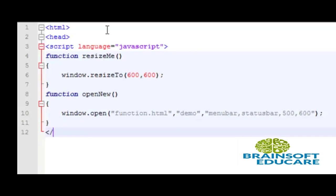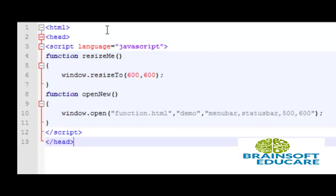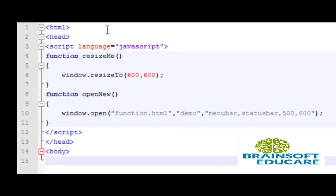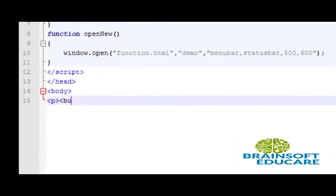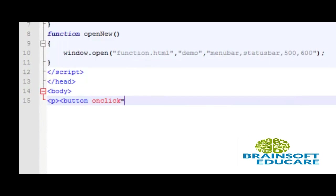So here we end the javascript and then the head. Inside the body we put two buttons. On clicking the first button we resize the window.